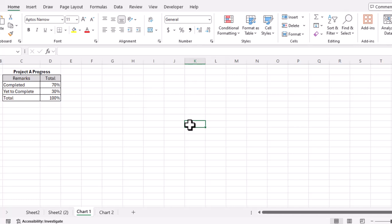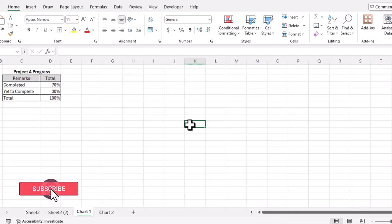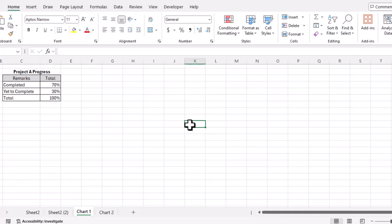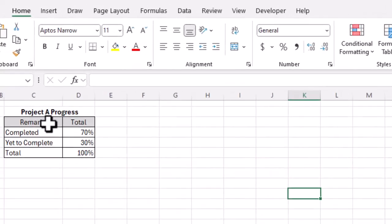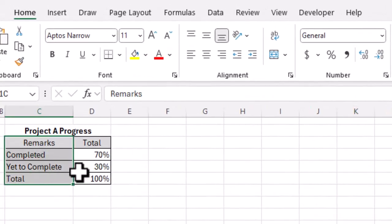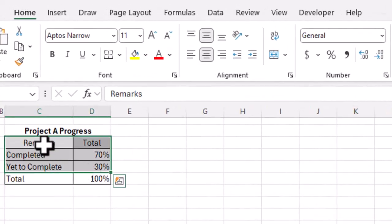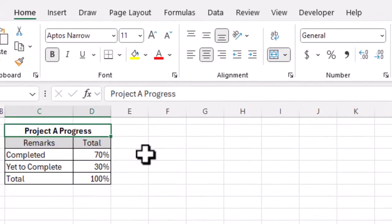In this video we are going to learn two charts that we can use to show progress of our projects in Microsoft Excel. So let's get started. Here we have the table in which we have progress of Project A.